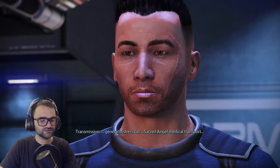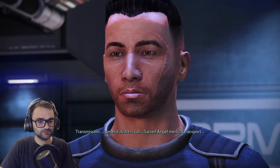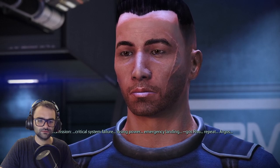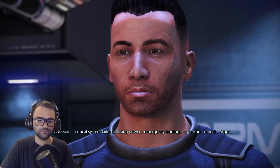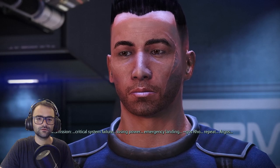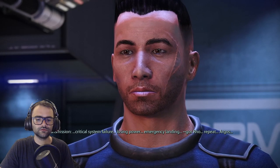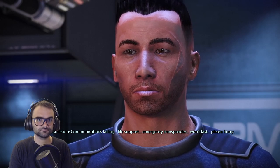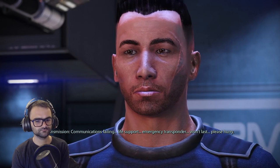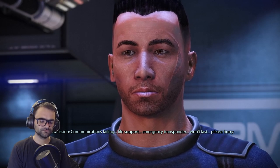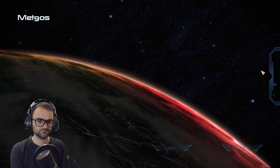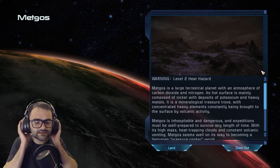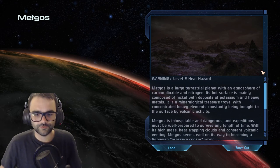A distress signal: 'Sacred Angel medical transport — critical system failure, losing power, emergency landing, communications failing, life support emergency transponder won't last. Please hurry.' Okay, so it's a level two heat hazard — I don't know if that's going to be a problem or if we need to change our loadout.